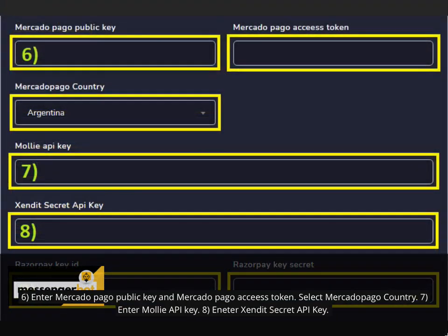6. Enter MercadoPago public key and MercadoPago access token. Select MercadoPago country.